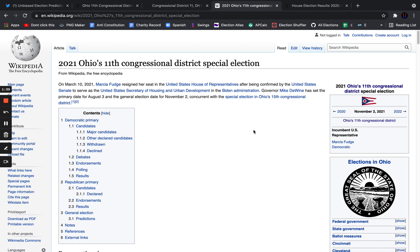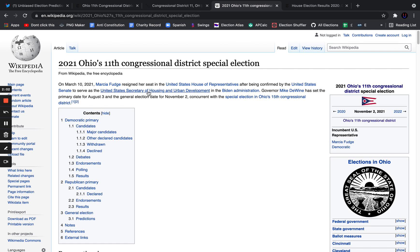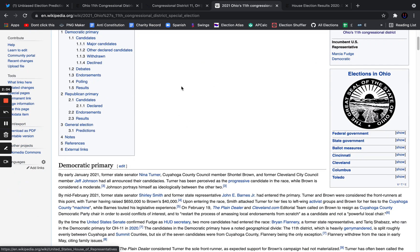Governor Mike DeWine, the Republican governor, has set the primary date for August 3rd and the general election for November 2nd, concurrent with the special election in Ohio's 15th district and the Virginia and New Jersey gubernatorial races. In three months, we're going to have the general election in which whoever the Democratic nominee is is going to beat the Republican nominee.